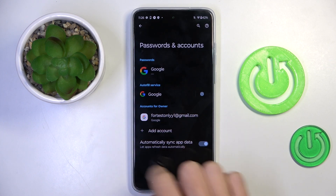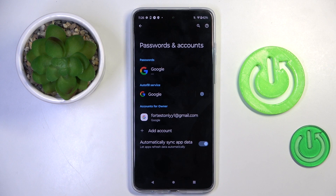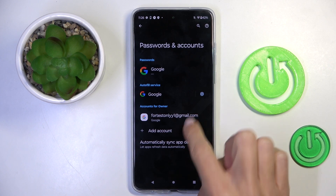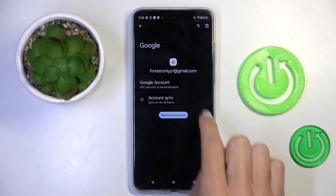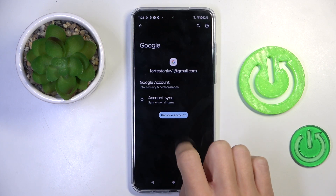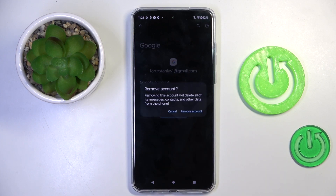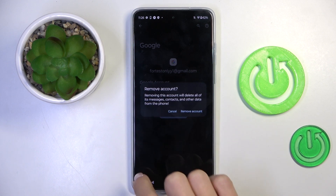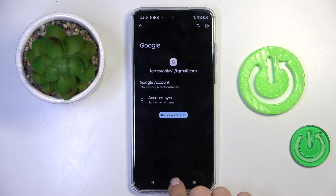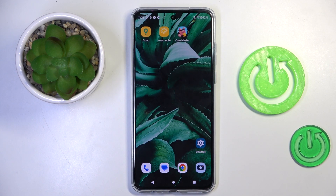And that's it — as you can see, your account has been added. If you want to remove it, simply select it and click on Remove Account, then confirm. That would be all. Thank you for watching, please subscribe to our channel and leave a thumbs up.